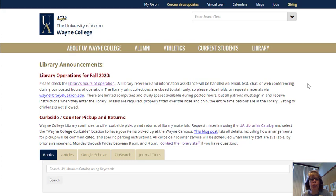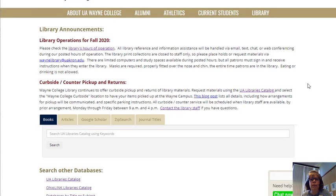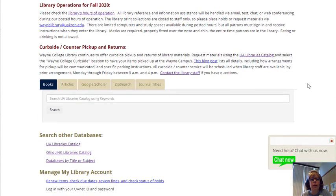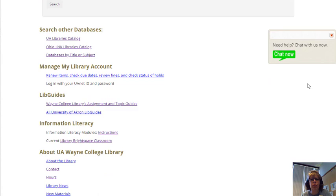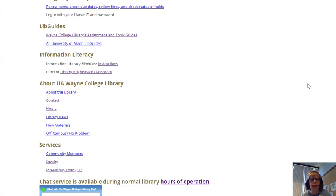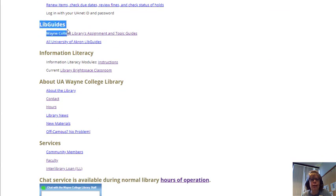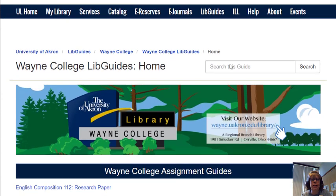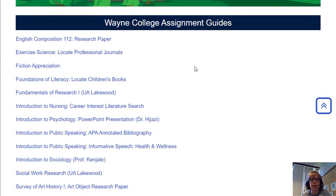When you're on our page, I want to show you how to find all of our LibGuides. We have lots that we've developed for our various courses. Scroll past all of the search resources that we have listed, and then you'll see a section for LibGuides. There are lots of LibGuides in addition to the Wayne College LibGuides, but these are the ones that the librarians here at Wayne College have put together. I'm clicking on the list of LibGuides, and the assignment LibGuides are listed first.